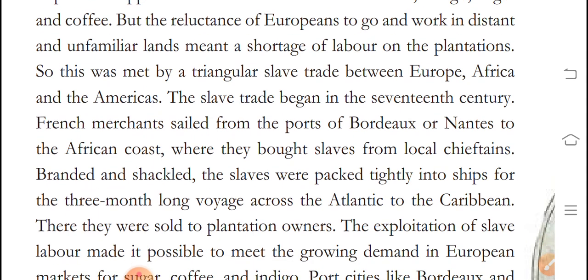This shortage was met by the triangular slave trade between Europe and America. The slave trade began in the 17th century. French merchants sailed from ports of Bordeaux and Nantes to the African coast, where they bought slaves from local chieftains.